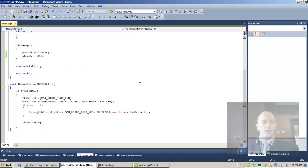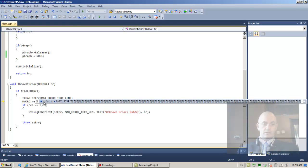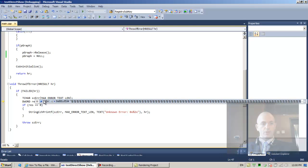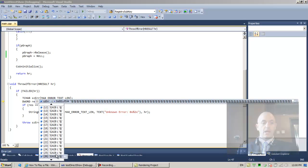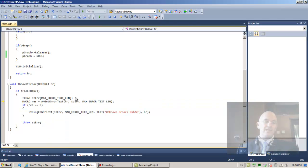Let's hit F11 and go into throw_if_error. HR is less than zero for the first time. We allocate on the stack szErr, a null-terminated string of characters. There should be 160 characters here, but it's uninitialized, so it looks like some sort of eastern language - maybe Chinese or Japanese - because we did not initialize it.